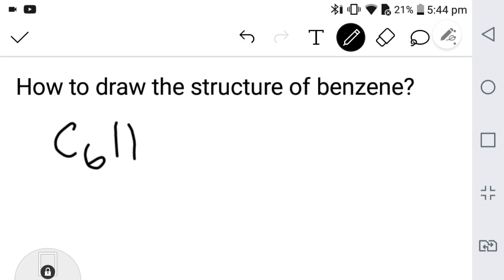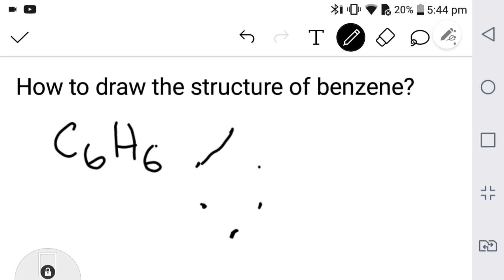So here, this is one carbon, this is two, this is three, this is four, this is five, this is six. You just have to add this carbon, right.